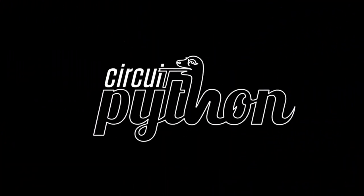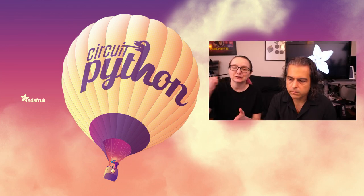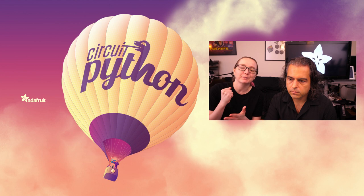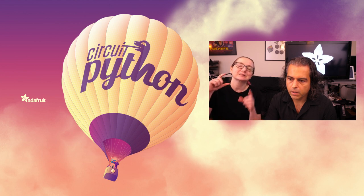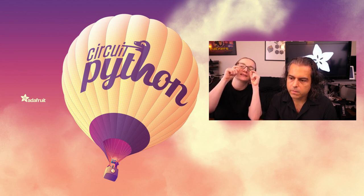All right, it's Python on Hardware time. Blinka, blinka, blinka! We are nearly ready, any moment, any second, to release Circuit Python 6. We're just squishing those bugs, crushing them.